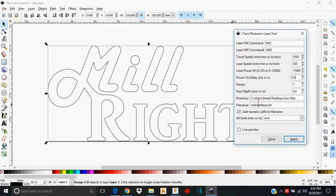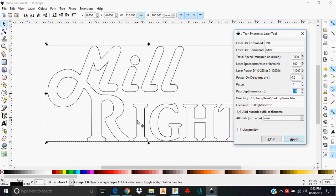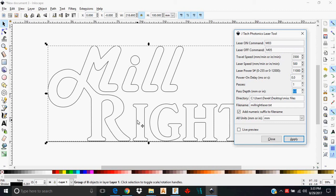Now your passes is going to be, as it implies, just how many times it goes across this particular vector line. The pass depth is going to be how far it drops the Z-axis down with each successive pass. Now this is important, going back to the concept of cutting something out. Let's say that you've got a five millimeter thick piece of balsa, for example, that you want to cut all the way through. You're probably not going to do that in just one pass, so you're going to take multiple passes at material.